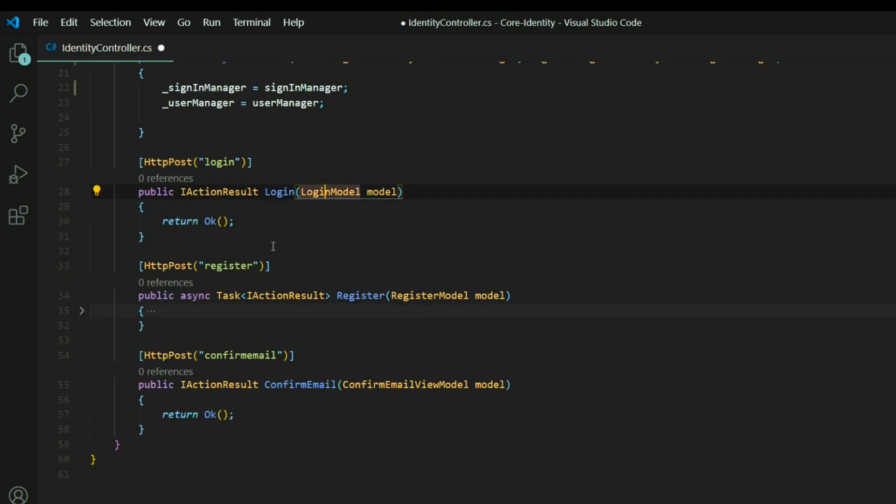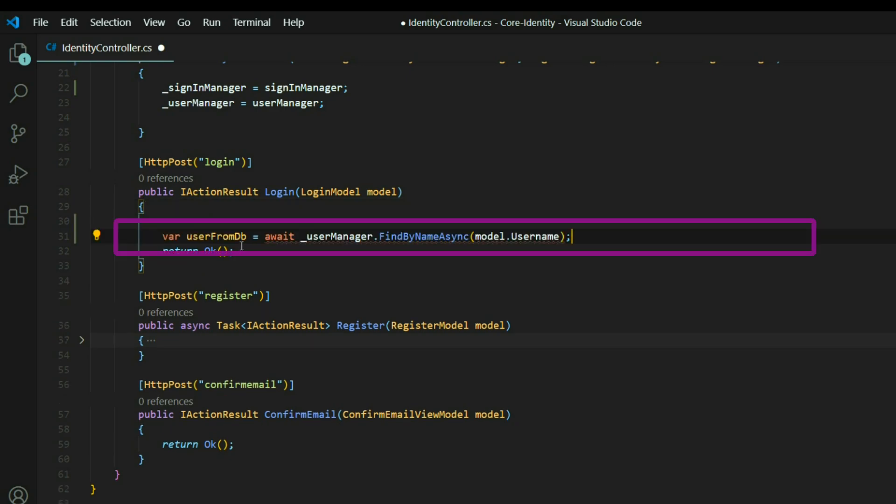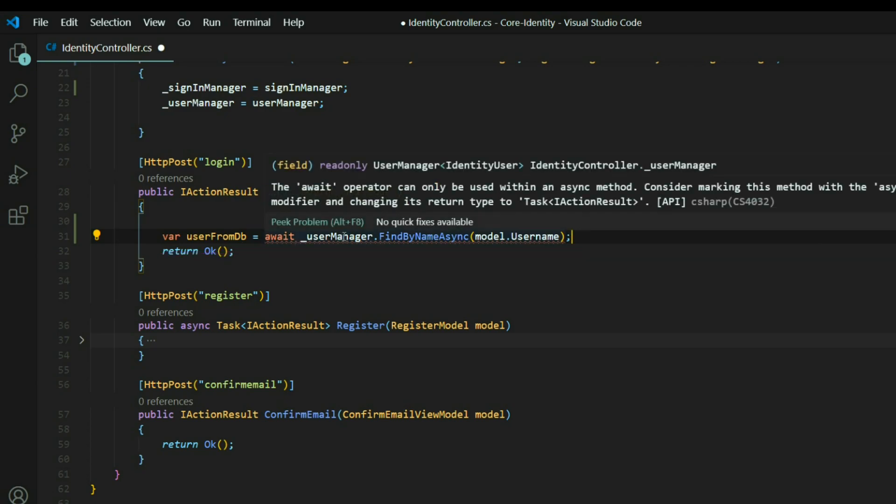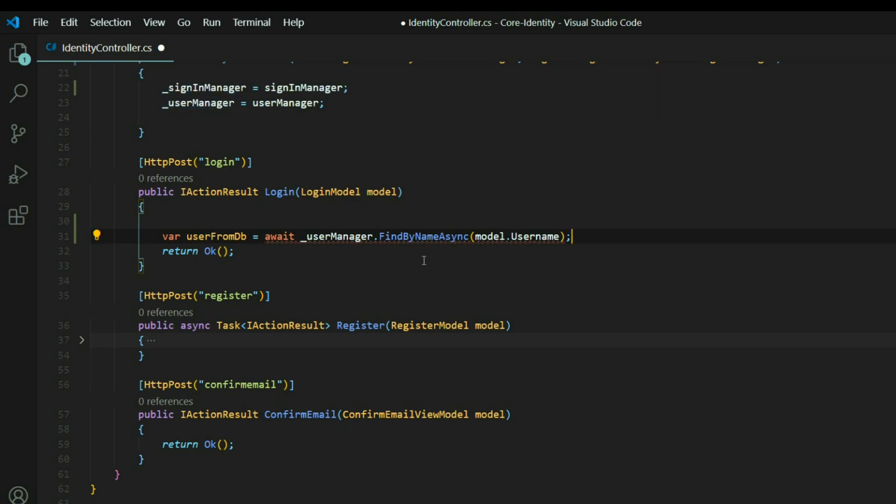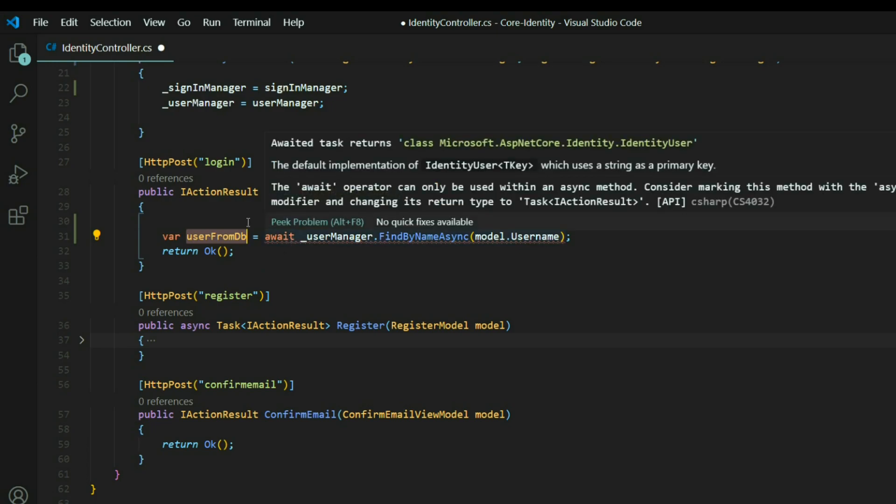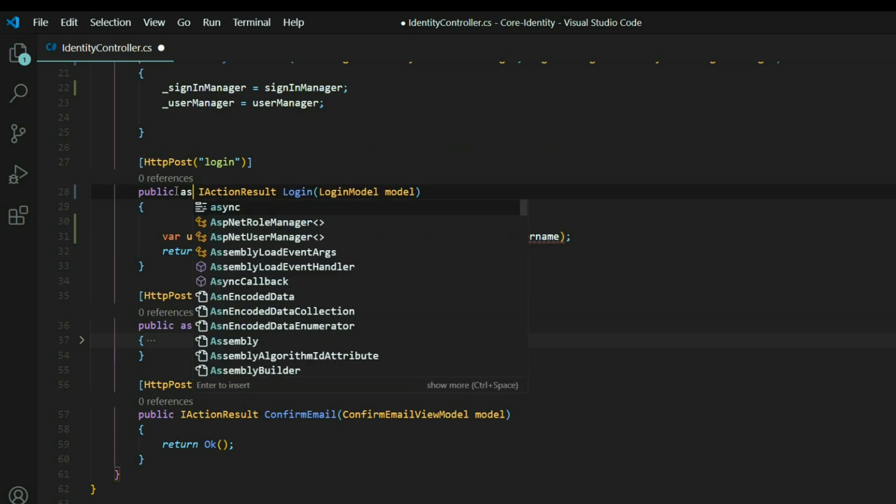The first thing we want to do is check to see if the username is within our database. If it's not, we're going to return a bad request. So I created a variable called user from DB, and we're using the user manager we already used before, which we're already bringing in, and we're using the find by name. If the username is inside our database, we'll have a user here. If it's not, we're going to have a null. Let's go ahead and take care of this error here, so we'll make this an async method.